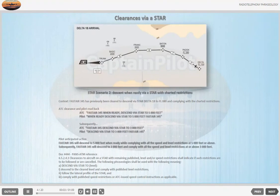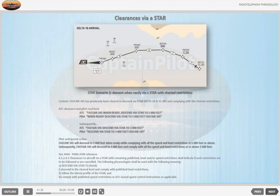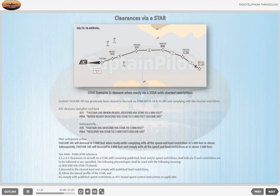STAR Scenario 2 — Descent when ready via a STAR with charted restrictions. Context: FASTA 345 has previously been cleared to descend via STAR DELTA 1 BRAVO to flight level 080 and complying with the charted restrictions. ATC: 'FASTA 345, when ready, descend via STAR to 5000 feet.' Subsequently, ATC: 'FASTA 345, descend via STAR to 3000 feet.' Pilot readback: 'Descend via STAR to 3000 feet, FASTA 345.' Pilot anticipated action: FASTA 345 will descend to 5000 feet when ready while complying with all speed and level restrictions at 5000 feet or above. Subsequently, FASTA 345 will descend to 3000 feet and comply with all speed and level restrictions at or above 3000 feet.